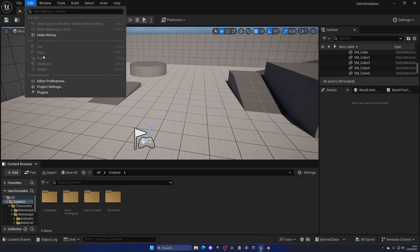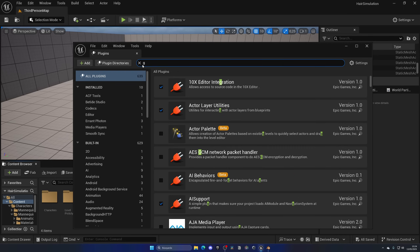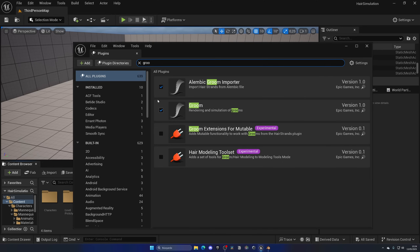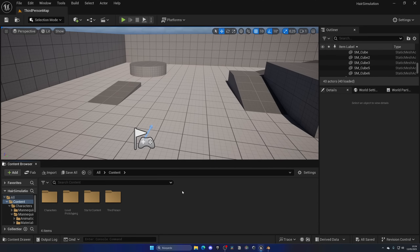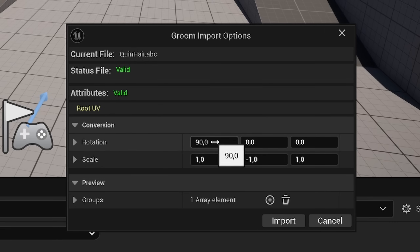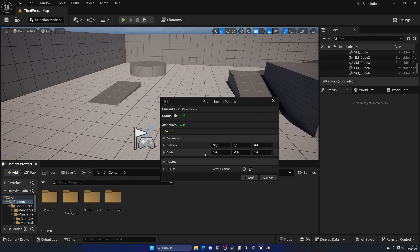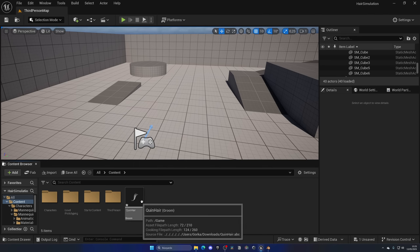Scroll down and disable any UVs, but make sure Particle Systems is enabled. Give it a name and export. Back in Unreal Engine, go to Edit, Plugins, search for 'Alembic', and make sure Alembic Groom Importer is selected and enabled. Also confirm the Groom plugin is enabled — it's on by default. Restart the editor. Then drag the exported Alembic file into the Content Browser to import the hair.